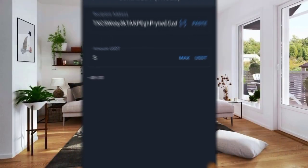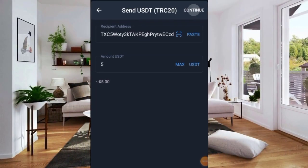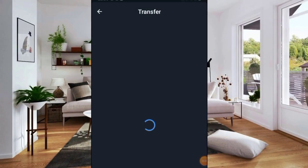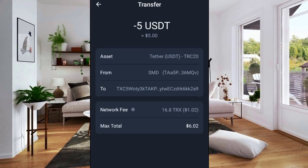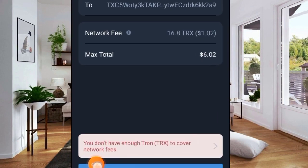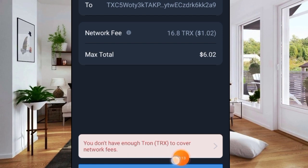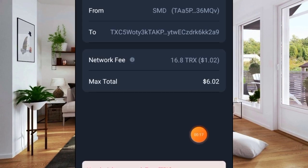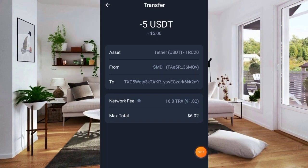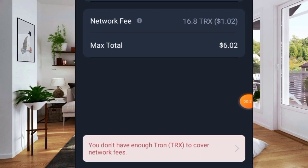I want to make a withdrawal from my Trust Wallet to my bank account or Binance, but you can see this error message: 'You don't have enough Tron TRX to cover network fees.' In this video I'm going to show you how to solve this problem.